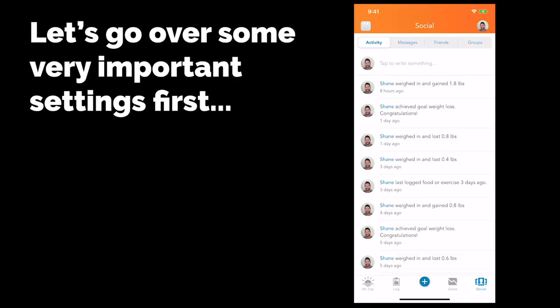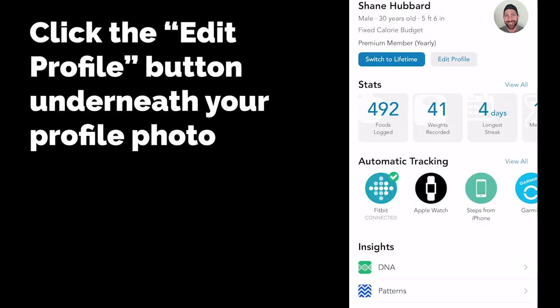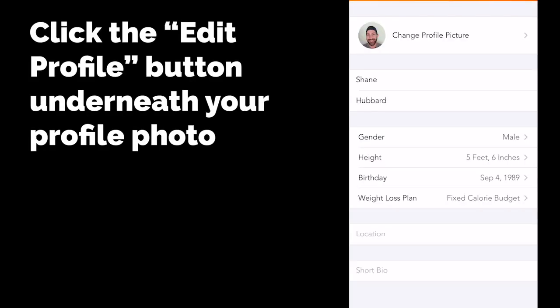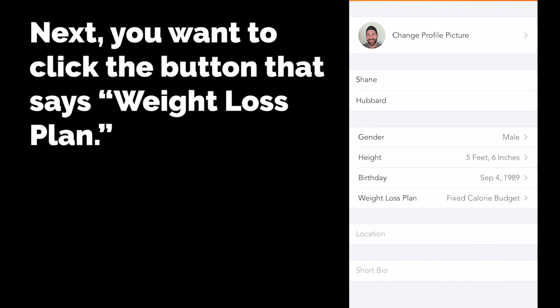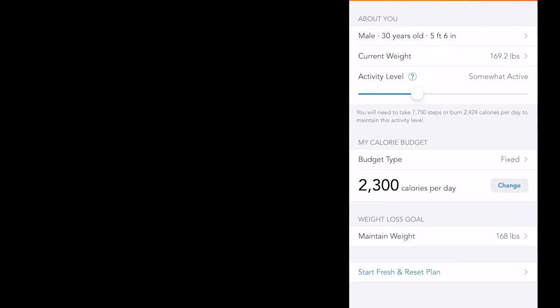In the upper right-hand corner, whether you have a photo or not, you're going to see a little profile icon. You're going to want to click that and what you want to do first and foremost is go to Edit Profile and set up your calorie or your weight loss plan. So you'll have your name, your weight, your inches, your birthday, all that good stuff. I'm going to click Weight Loss Plan. As you can see, I've got some of my info up here — male, 30 years old, 5'6", weighs 169, activity level somewhat active.